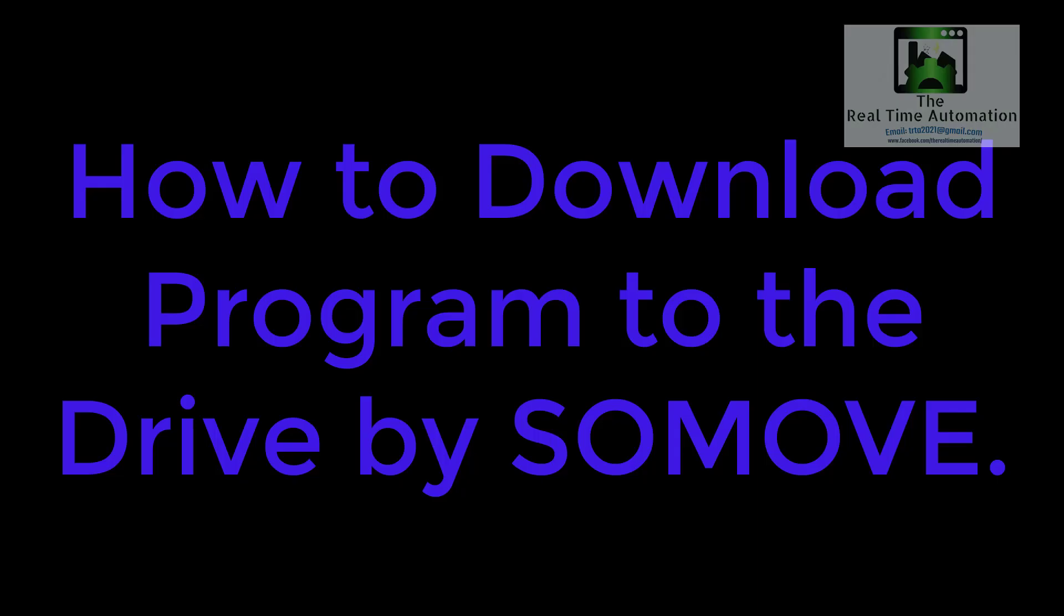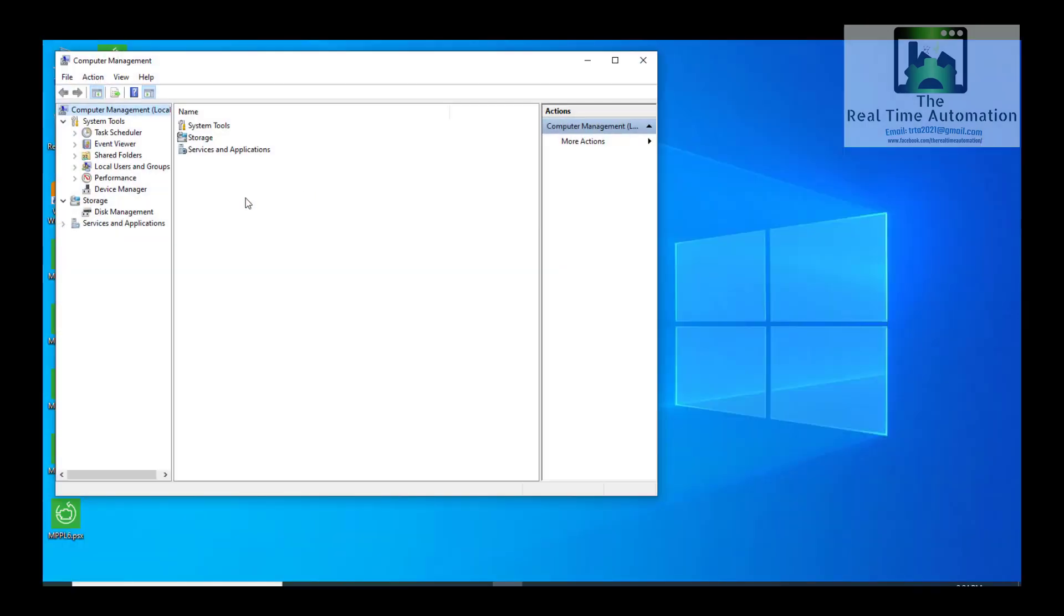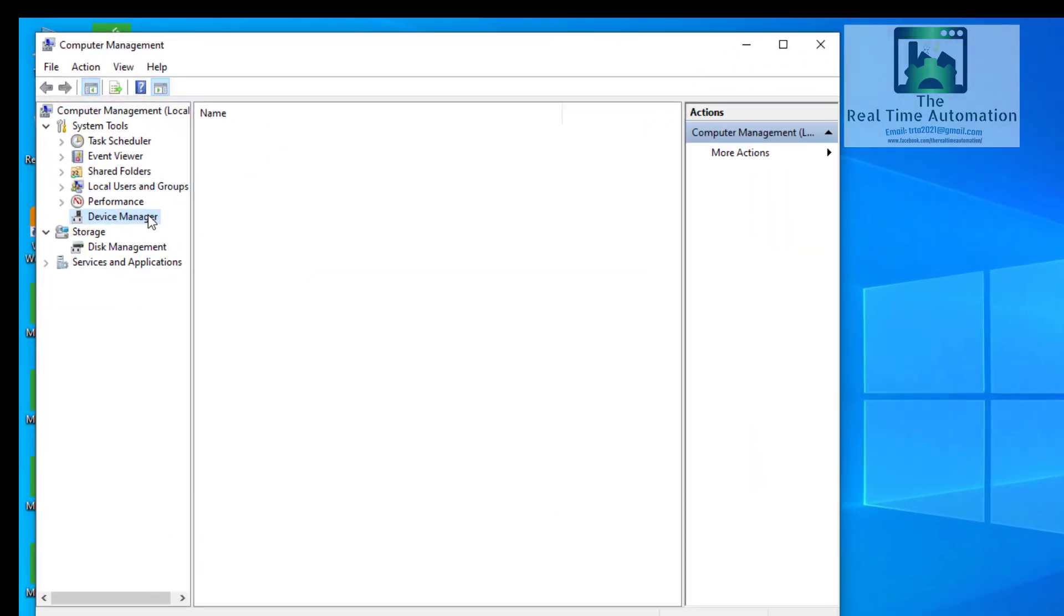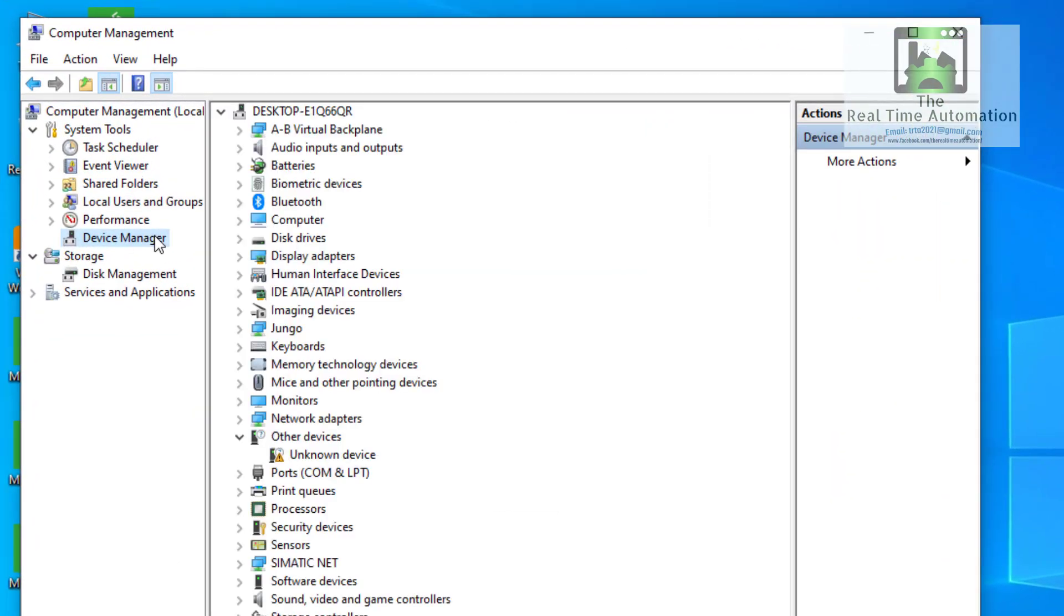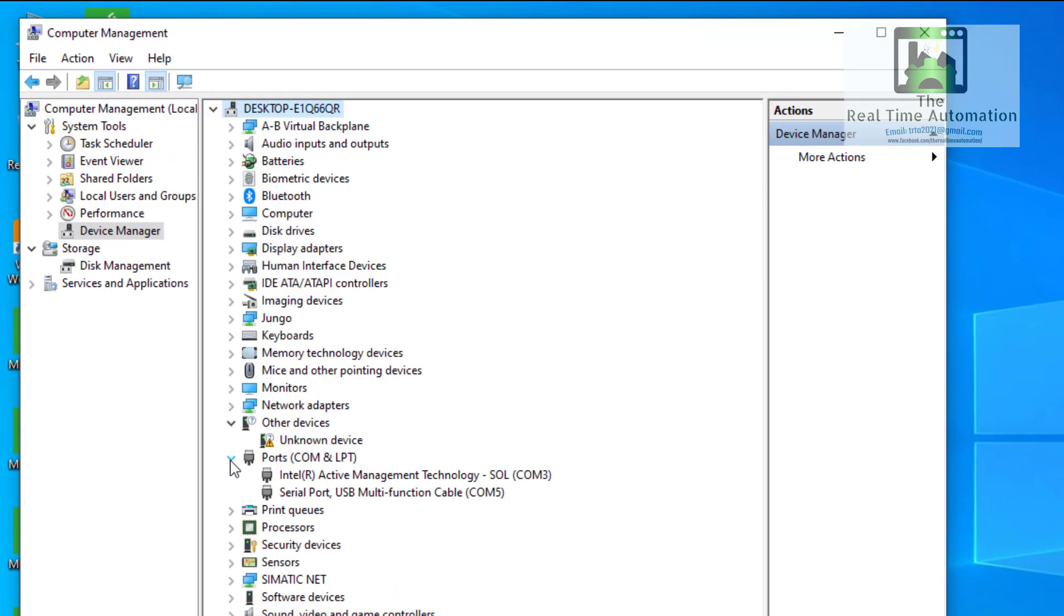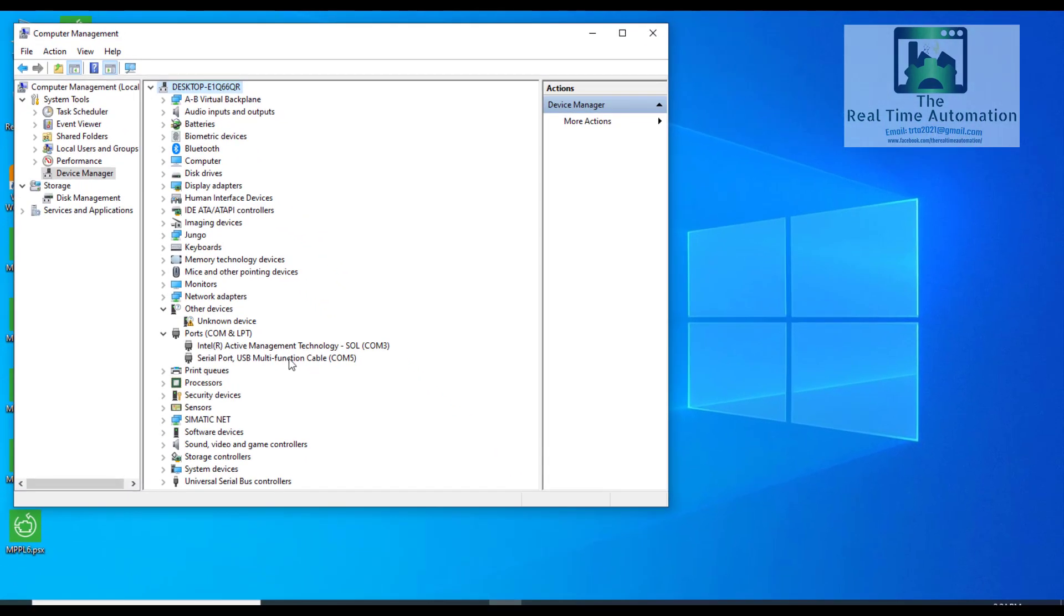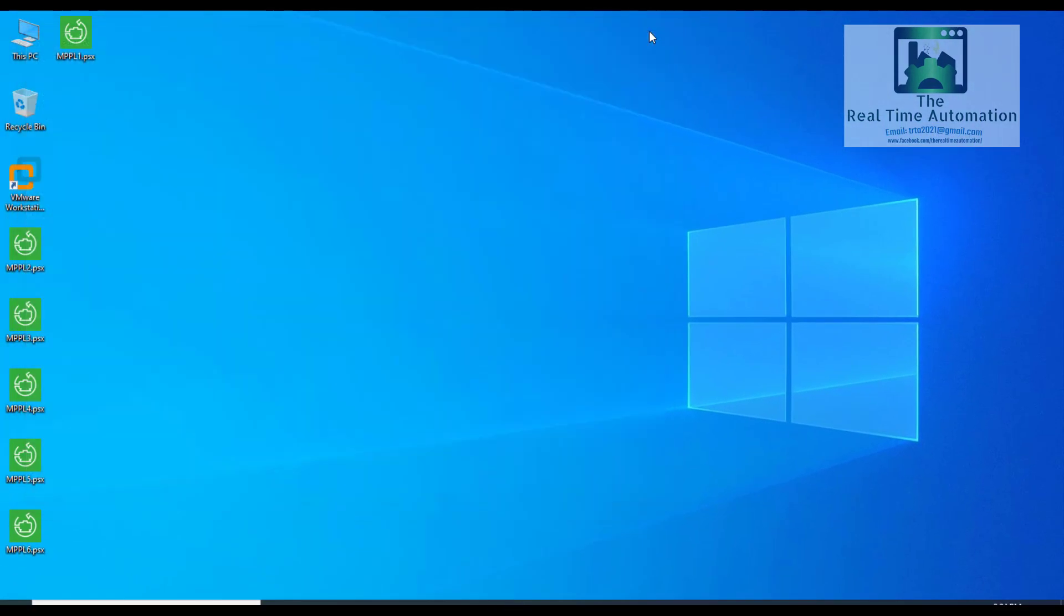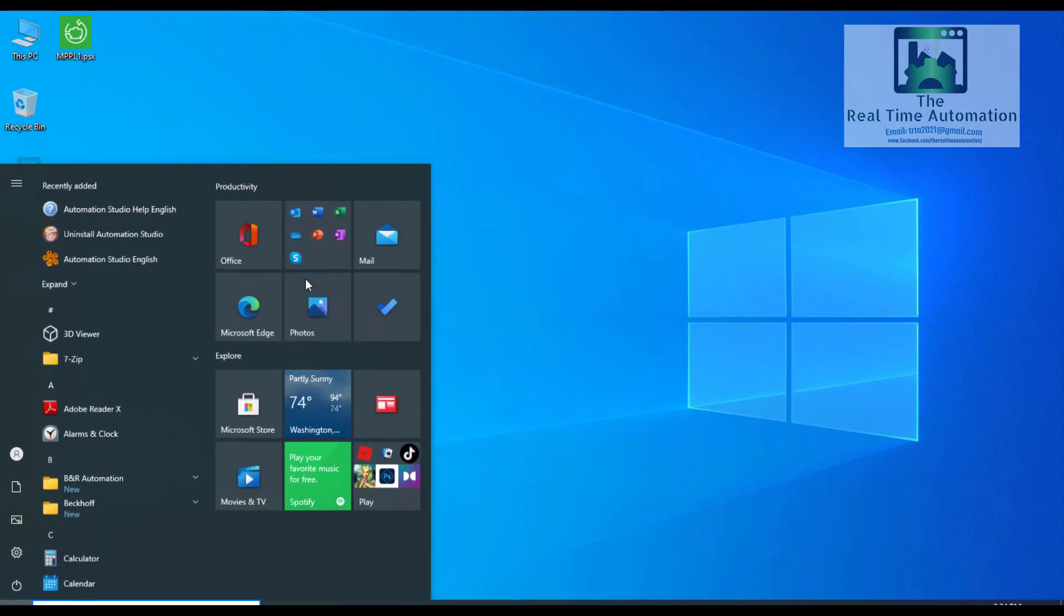Here now we will show you how to download the program. So from Device Manager, we have to select - we have to know the COM port, which COM port will be used. So from all programs, we have to open the SoMove software.